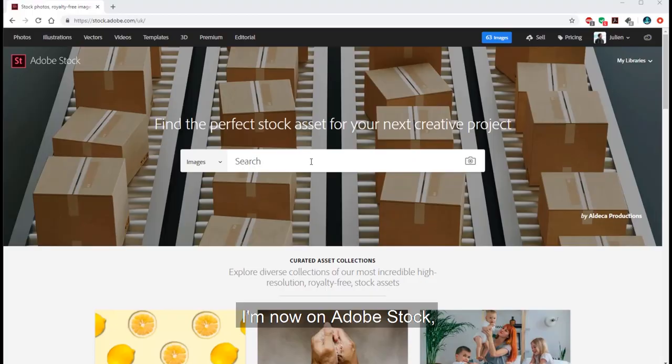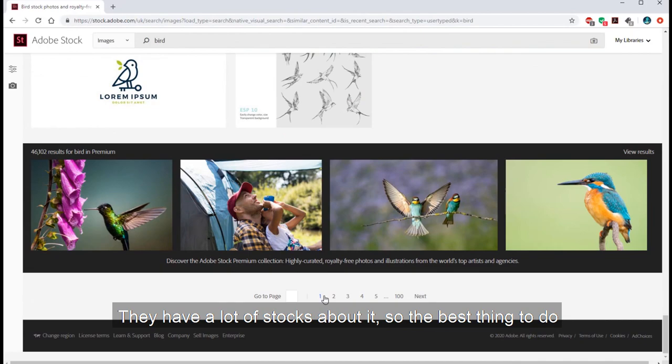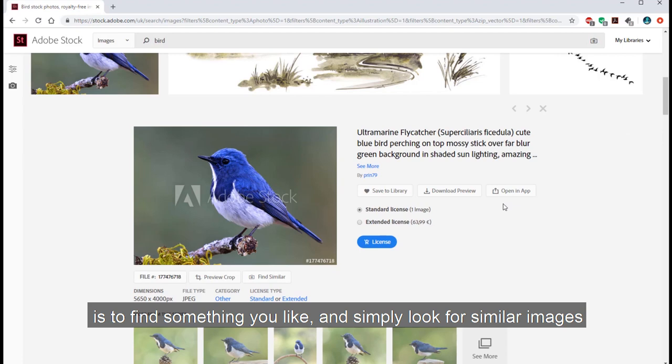I'm now on Adobe Stock and I will try to find my main subject which is a bird. They have a lot of stock images about it, so the best thing to do is to find something you like and simply look for similar images.